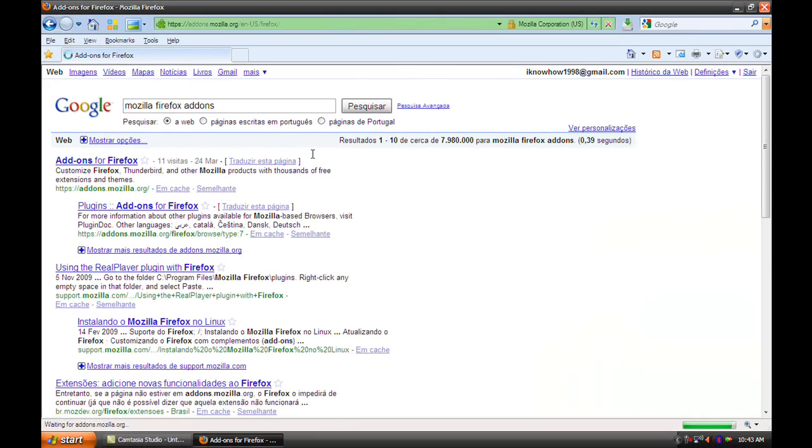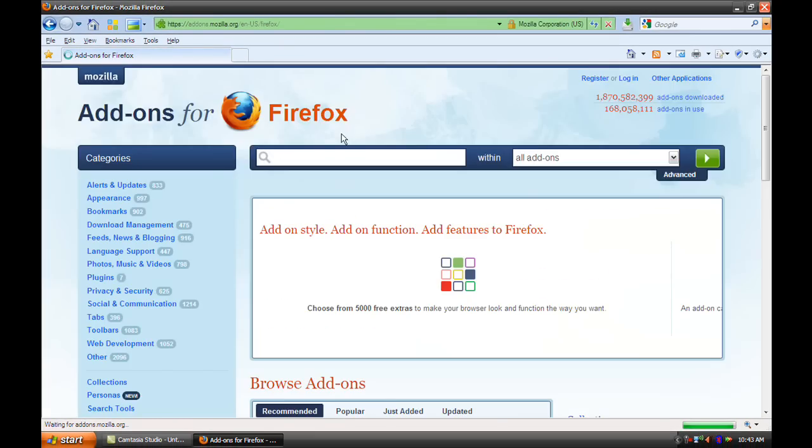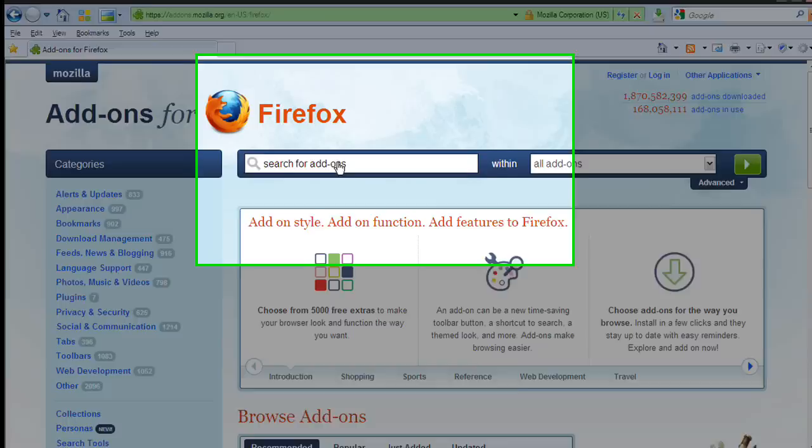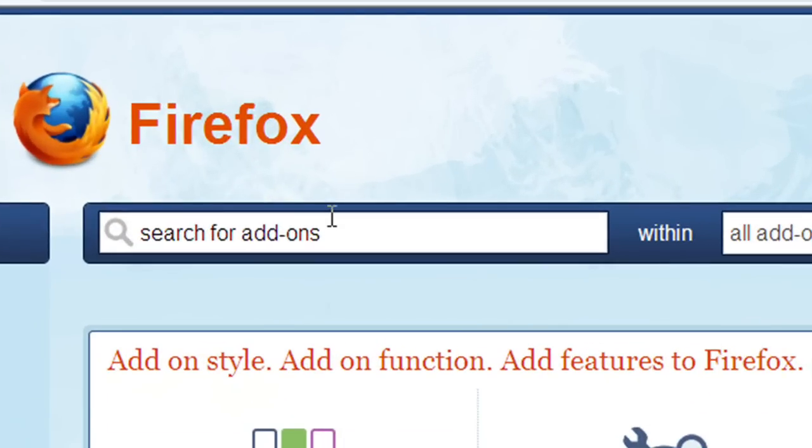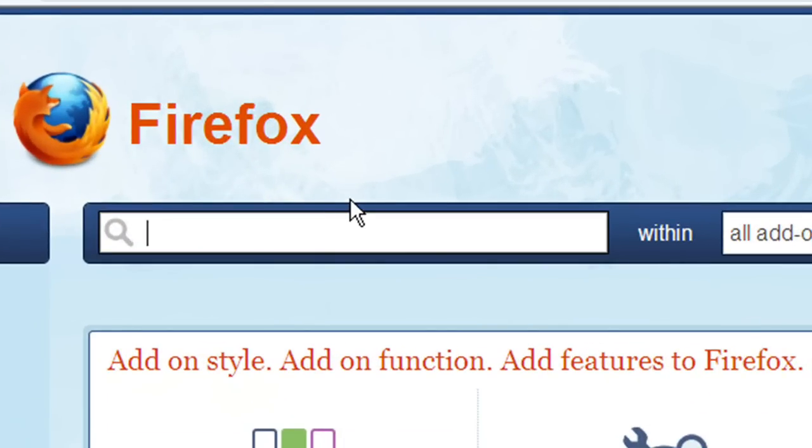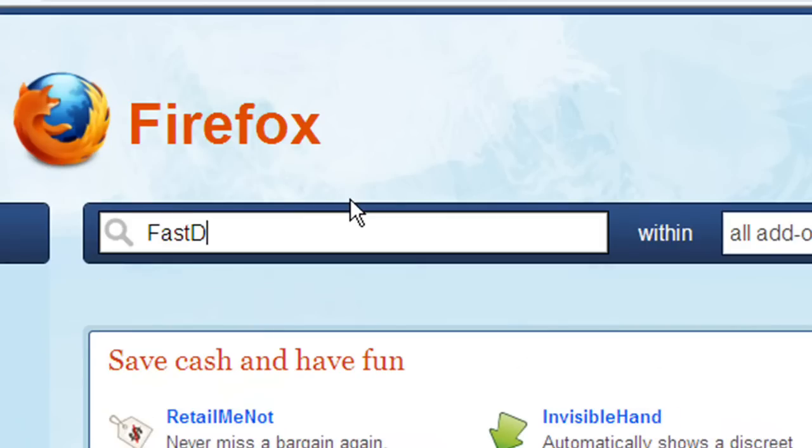You may also go to the link in description box as well. So first off you have to type there FastDial.